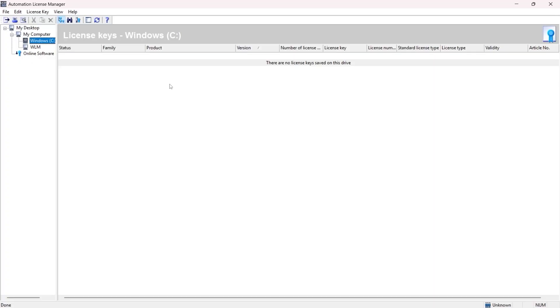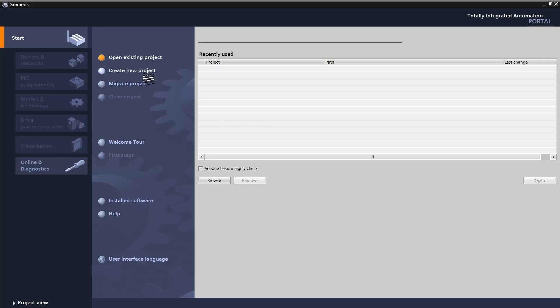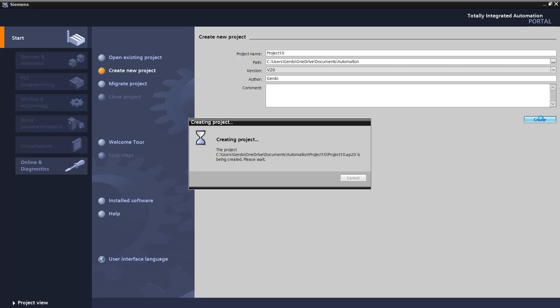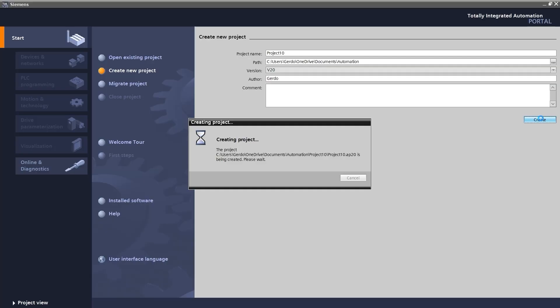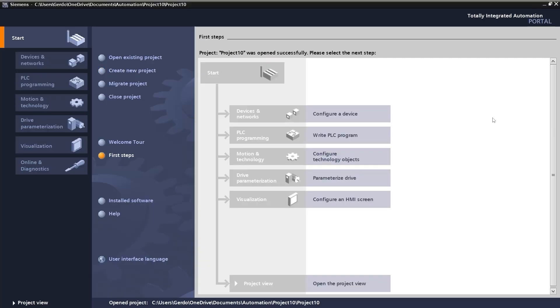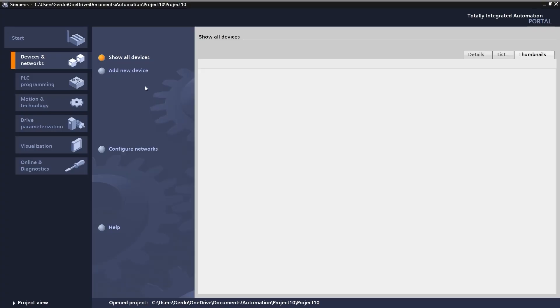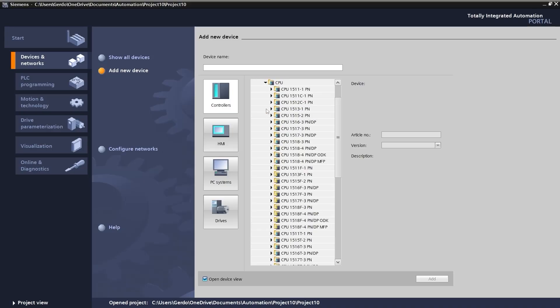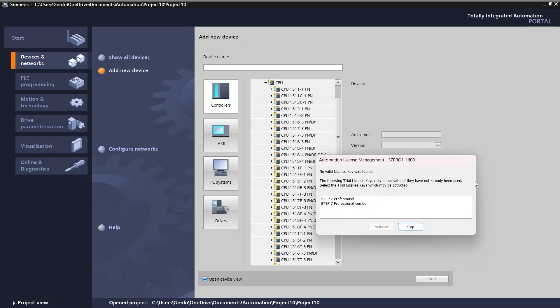So let's get back to TIA Portal. I'm going to proceed with creating a new project. I'm going to proceed with the default name. Click on Create. So it's creating file and folder for the project. Usually it takes longer on the first try, but after that it's going to be faster. Now I can configure a device. So I'm going to click on Add New Device. And from this drop-down list, I'm going to pick the 1500 series PLC. So I go with the first CPU. Doesn't matter which one. And bingo!